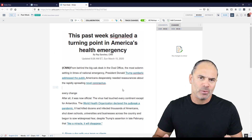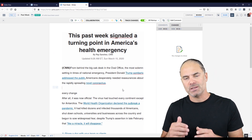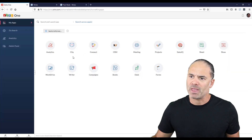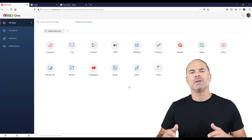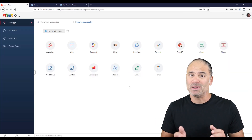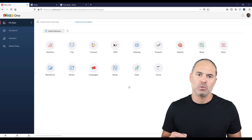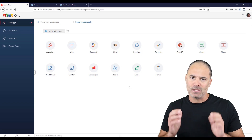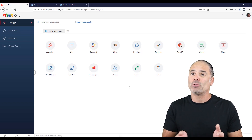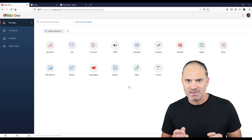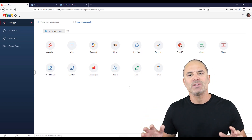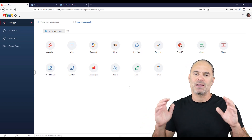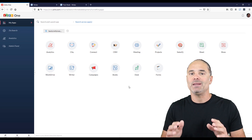Zoho Writer is available on a browser as part of the Zoho suite, and it's also available on mobile devices and tablets. You can download Zoho Writer on Android or iOS and use it offline or online. Eventually everything will sync to the same place, meaning everything will be in the cloud.